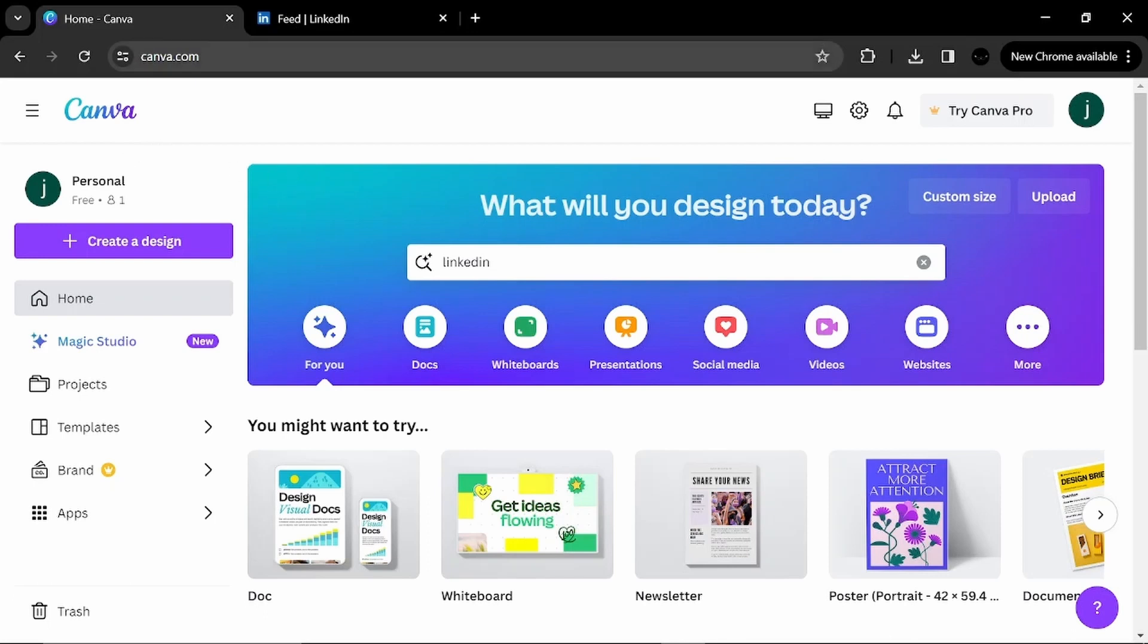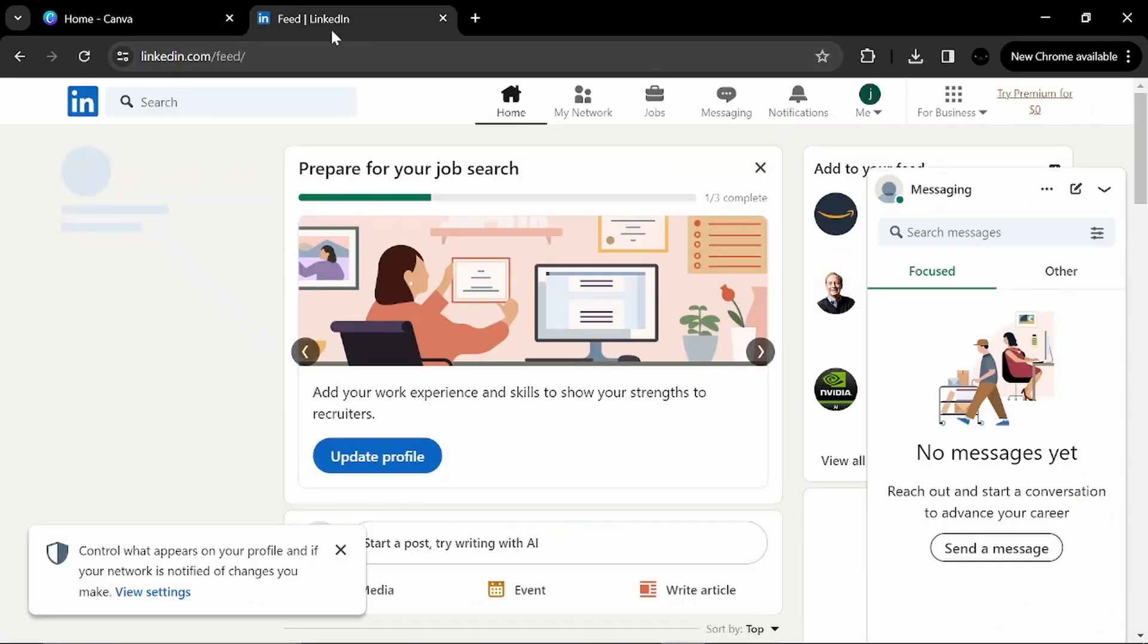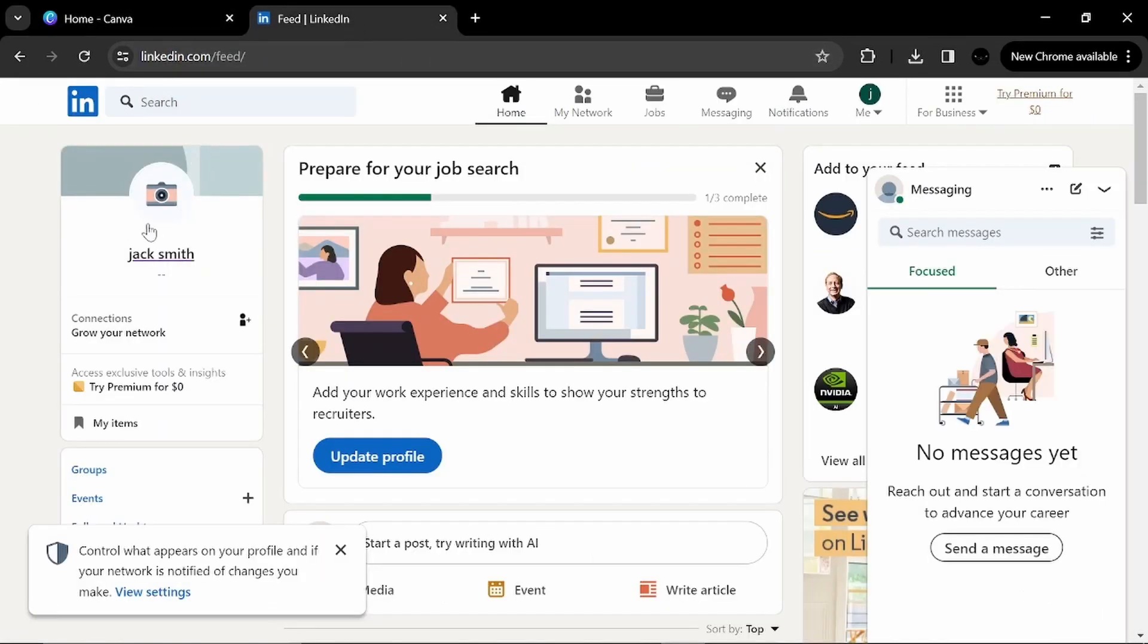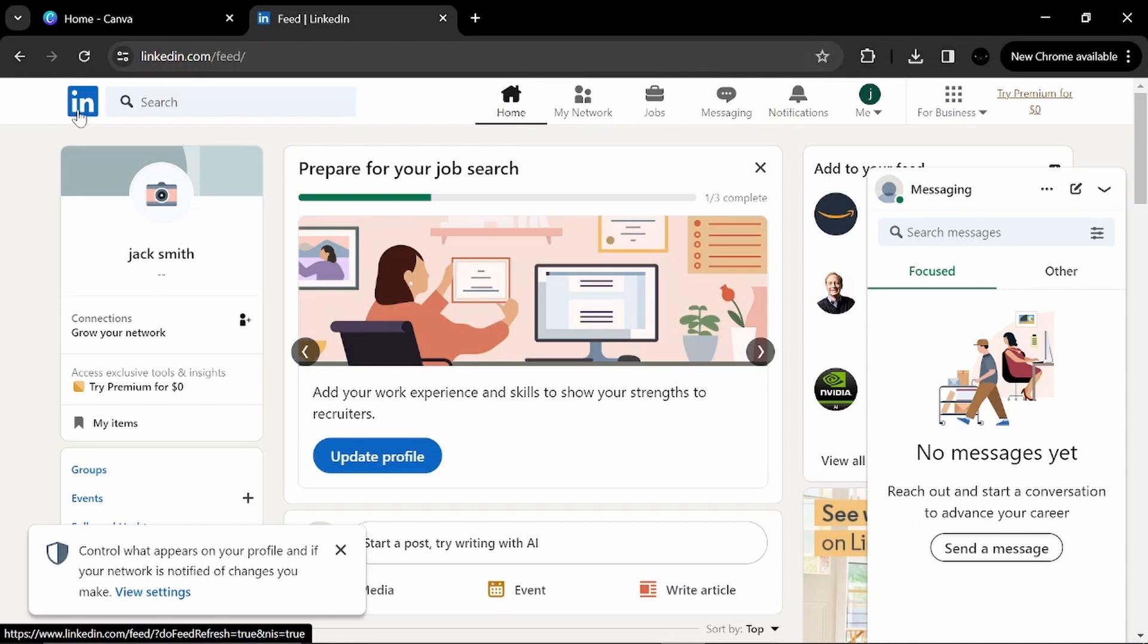Today I'm going to show you how to create your perfect LinkedIn banner using Canva. It is used as something like this. Here is the LinkedIn site.